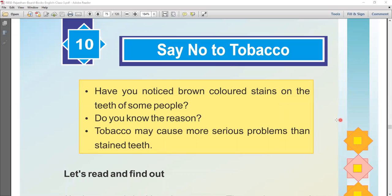This chapter is related to tobacco and we will learn about its bad effects. Before starting, three questions are given. Let's start from the questions.